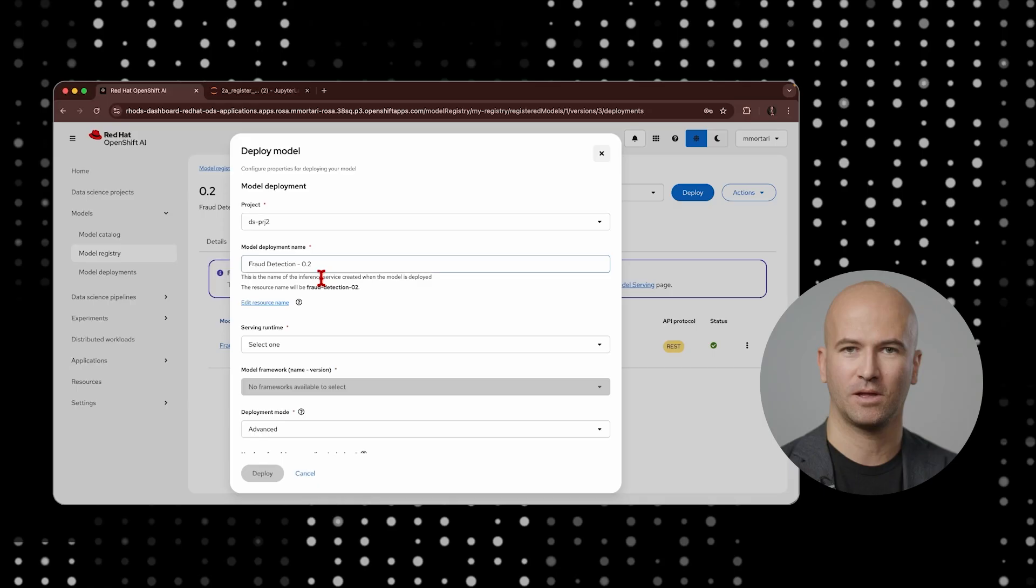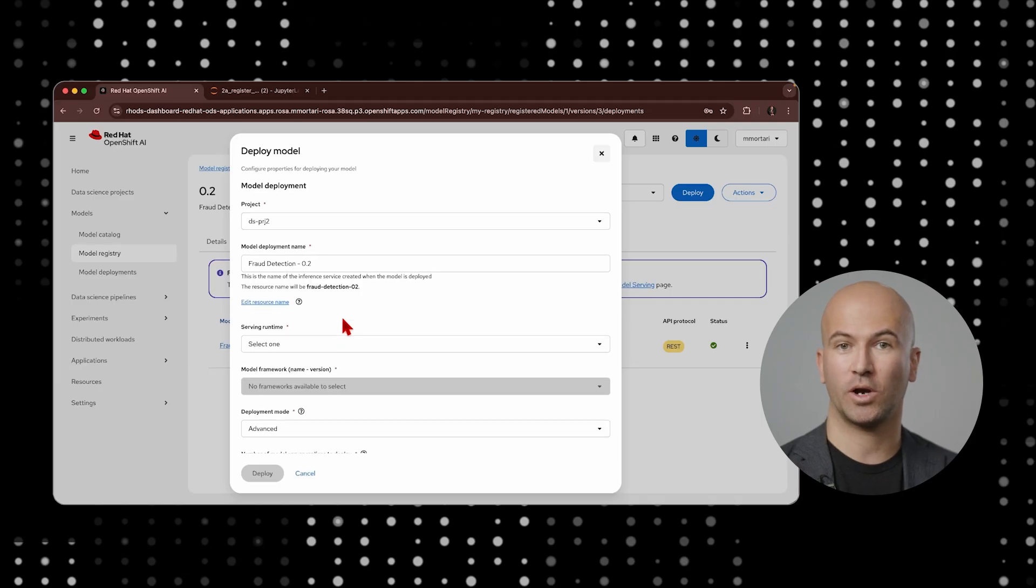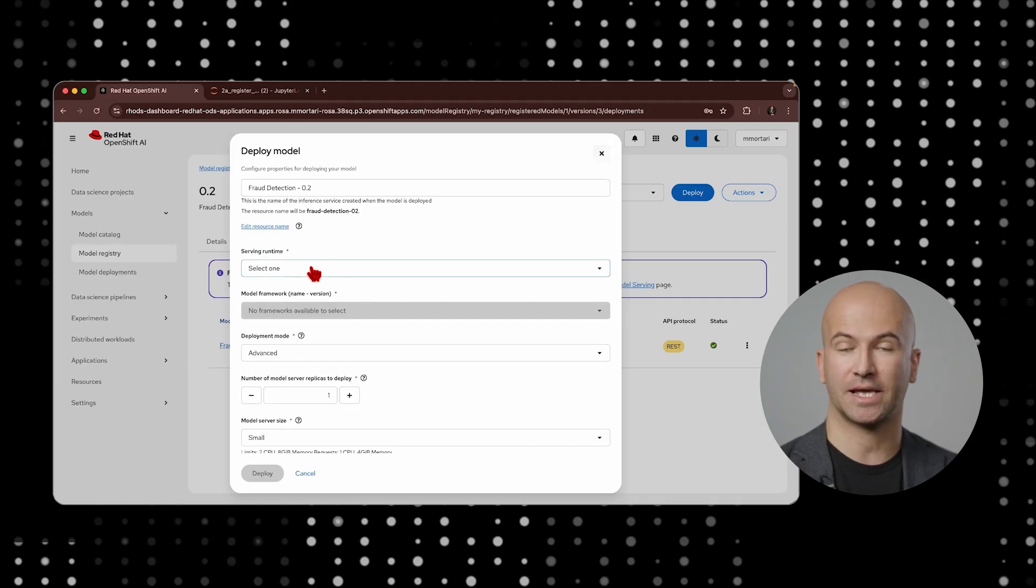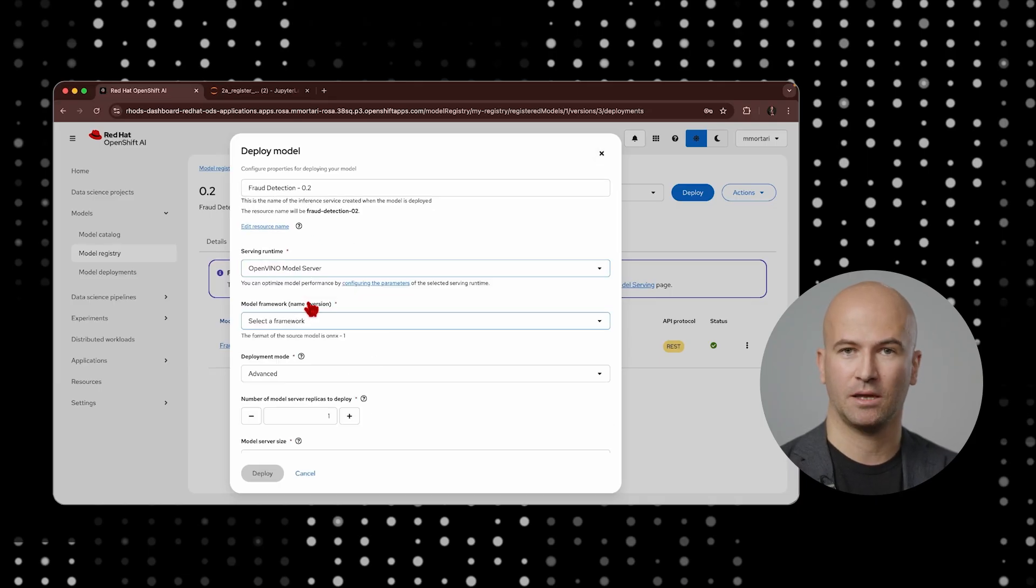As more and more organizations are infusing AI into their applications, they are looking to establish well-structured AI governance so that they can track the models that are currently deployed for inference into production and establish the provenance, as well as bake in safety practices of AI into their MLOps workflow. This is where model registry comes into play.